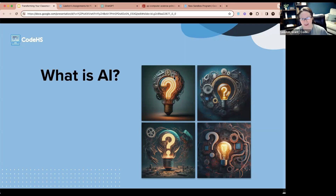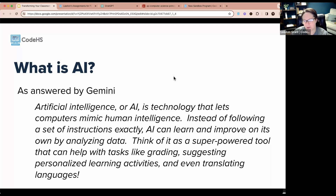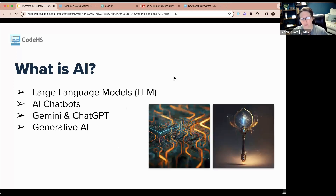I then asked Gemini 'what is AI?' and it answered: artificial intelligence is technology that lets computers mimic human intelligence. Instead of following a set of instructions exactly, AI can learn and improve on its own by analyzing data. Think of it as a super-powered tool that can help with tasks like grading, suggesting personalized learning activities, and even translating languages.